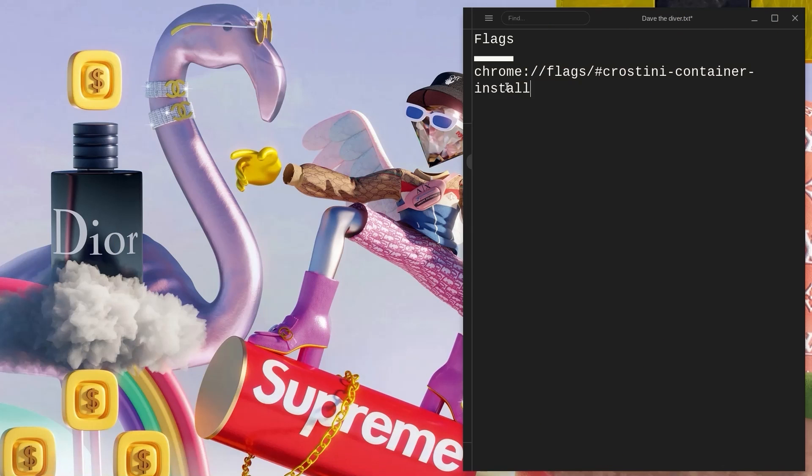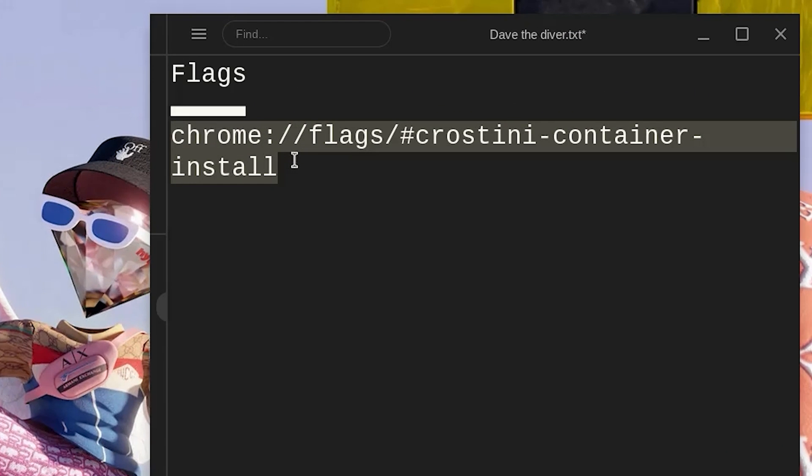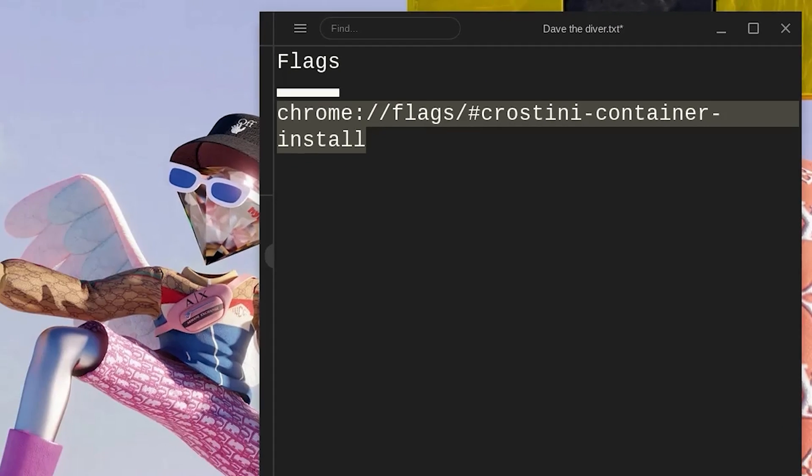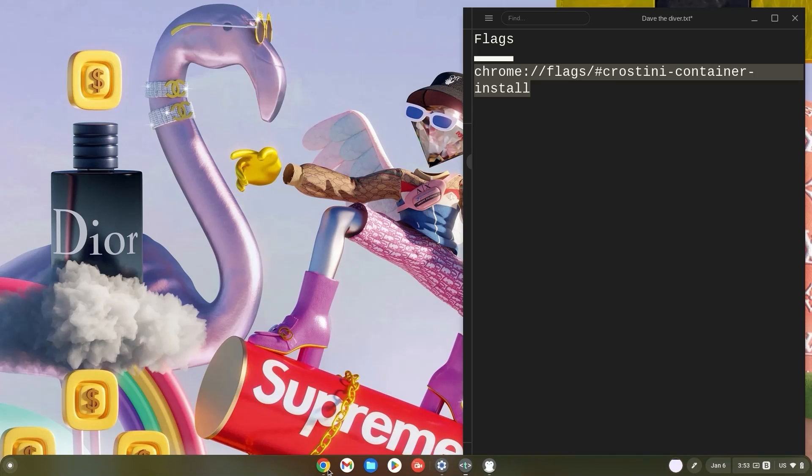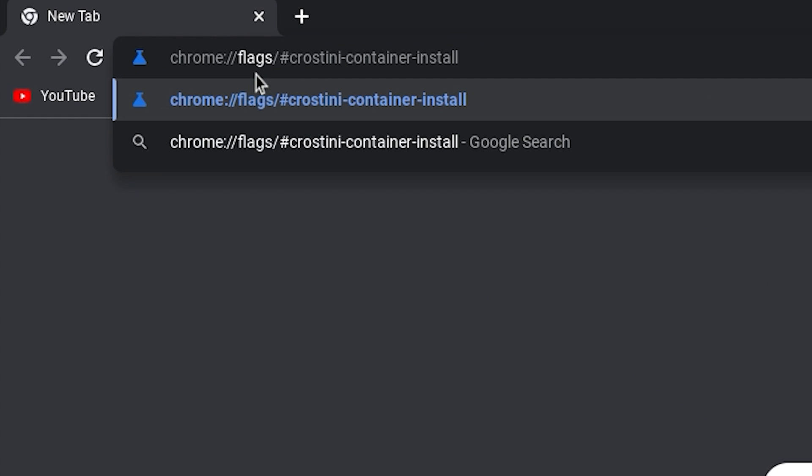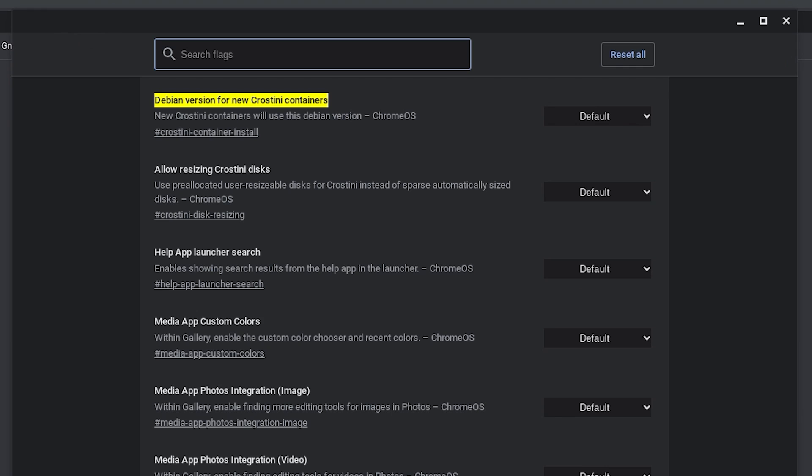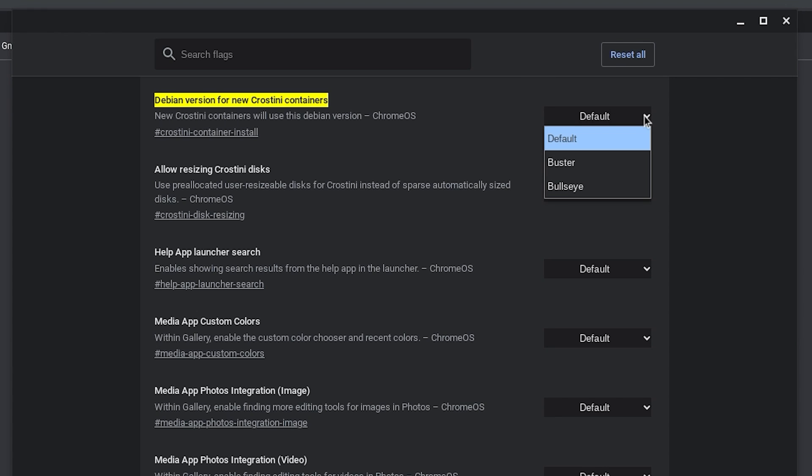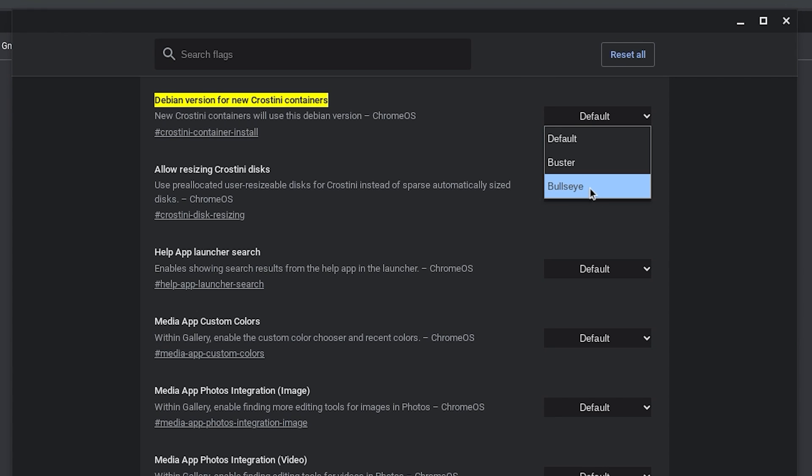First, copy the Crostini container install flag, then head over to your Chrome browser. Once in your Chrome browser, paste the flag in your search bar and hit enter right away. Now click on default - Buster is Debian 10 and Bullseye is Debian 11.